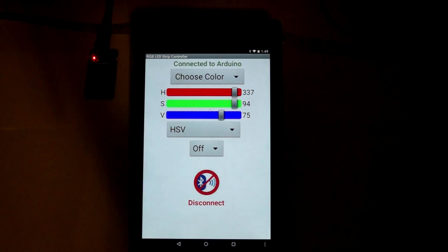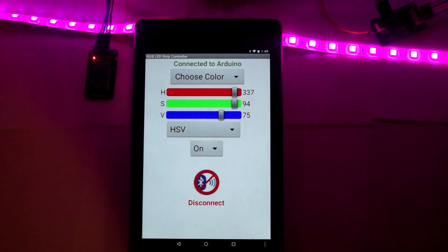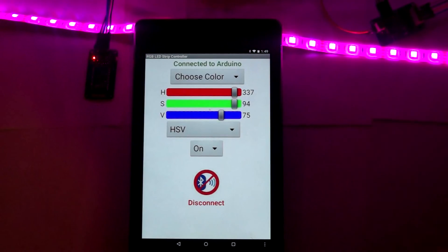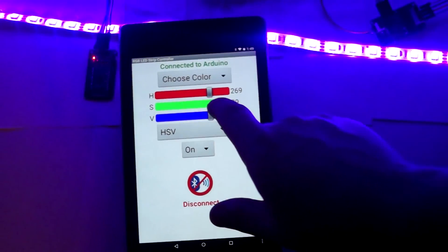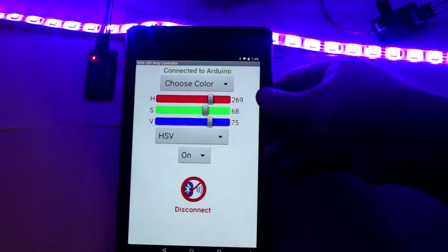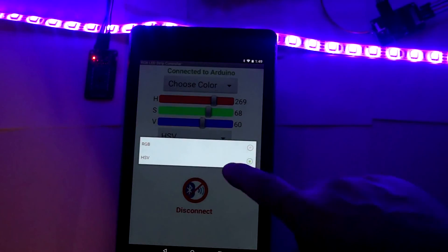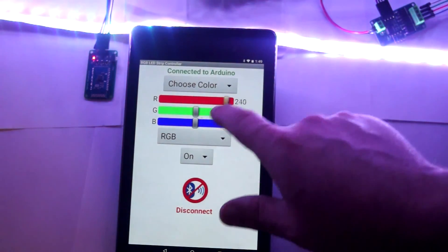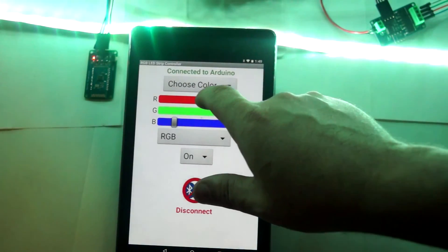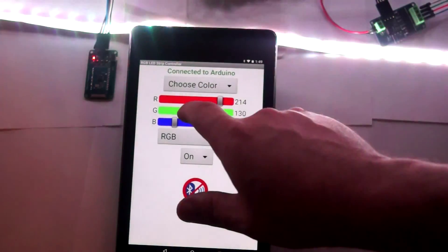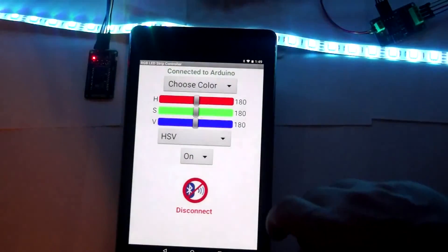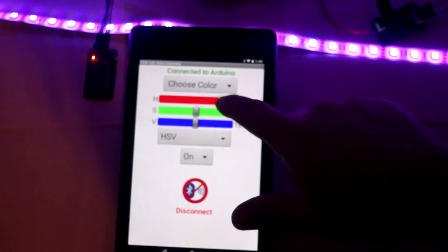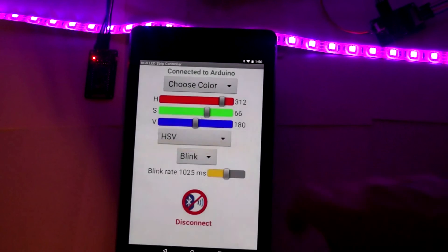I've got the ability to control the strip both with hue, saturation, and value, as well as switching it over and controlling the strip via RGB, being able to set the amount of each individual color that way as well. So in addition to being able to control that in real time, again via RGB or HSV.